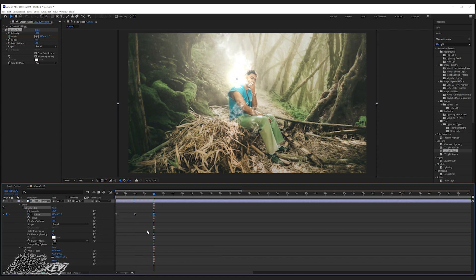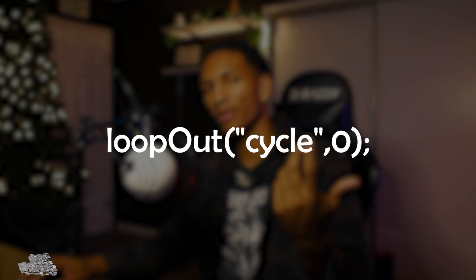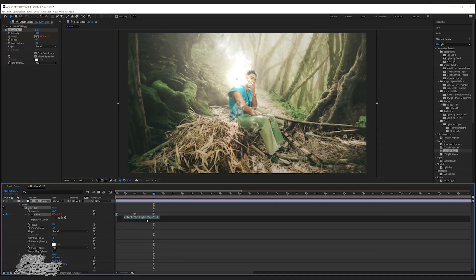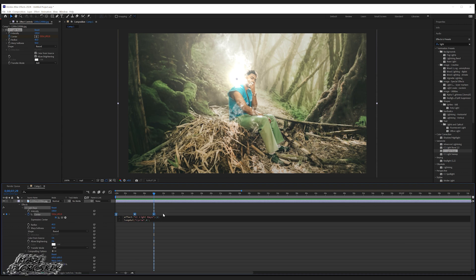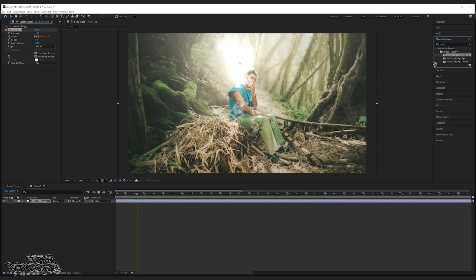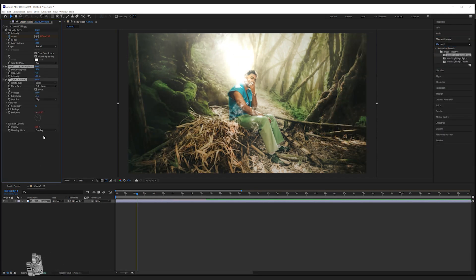To loop the animation, make sure you copy and paste that first keyframe to be your third. Then you're gonna copy this code — I'll put it up on screen or in the description as well. With the effect selected, go to where it says Center, hold Alt on the keyboard, and click on the stopwatch. This will drop down an expression field — click Enter to make a new line, then paste in the code.